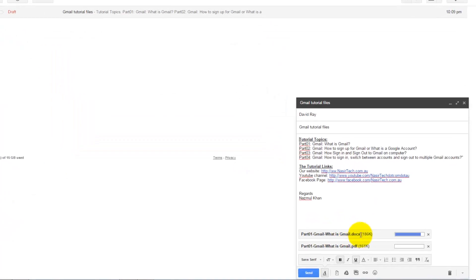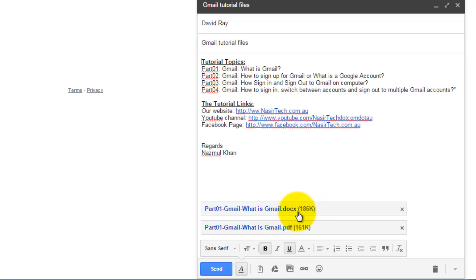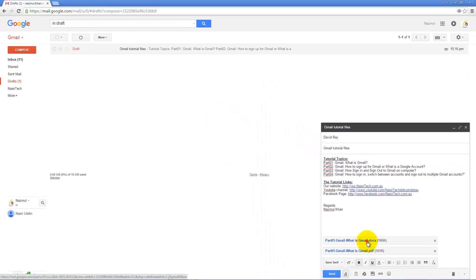In my case, let's consider I just want to add these two files and then press Open. Then it will start uploading the files from your computer and will show the file size information. This will also give you a link to view this file as well.